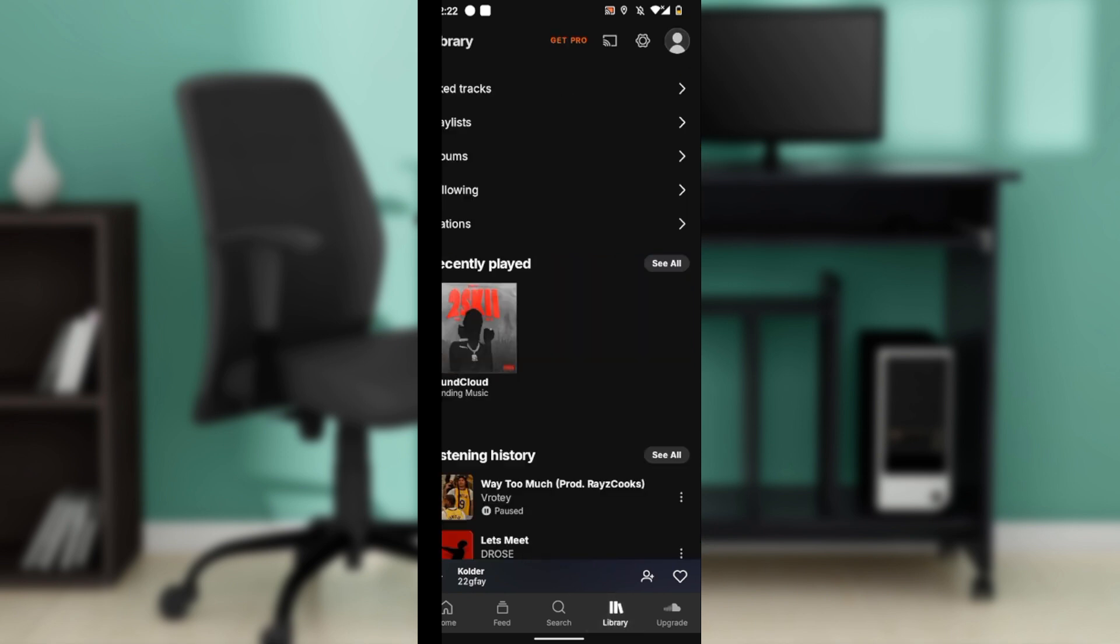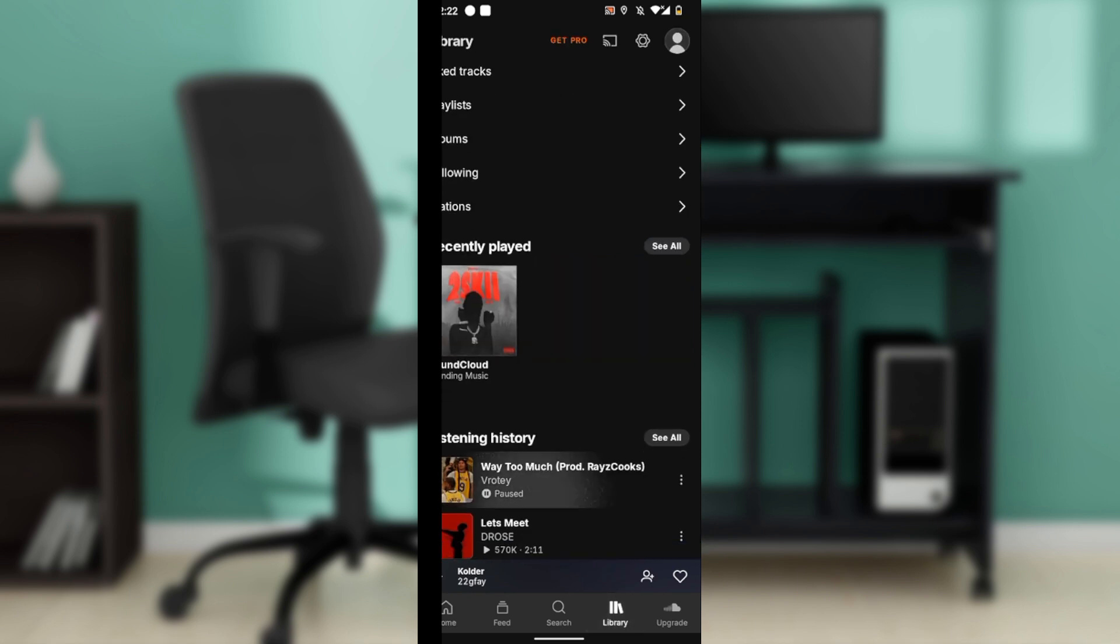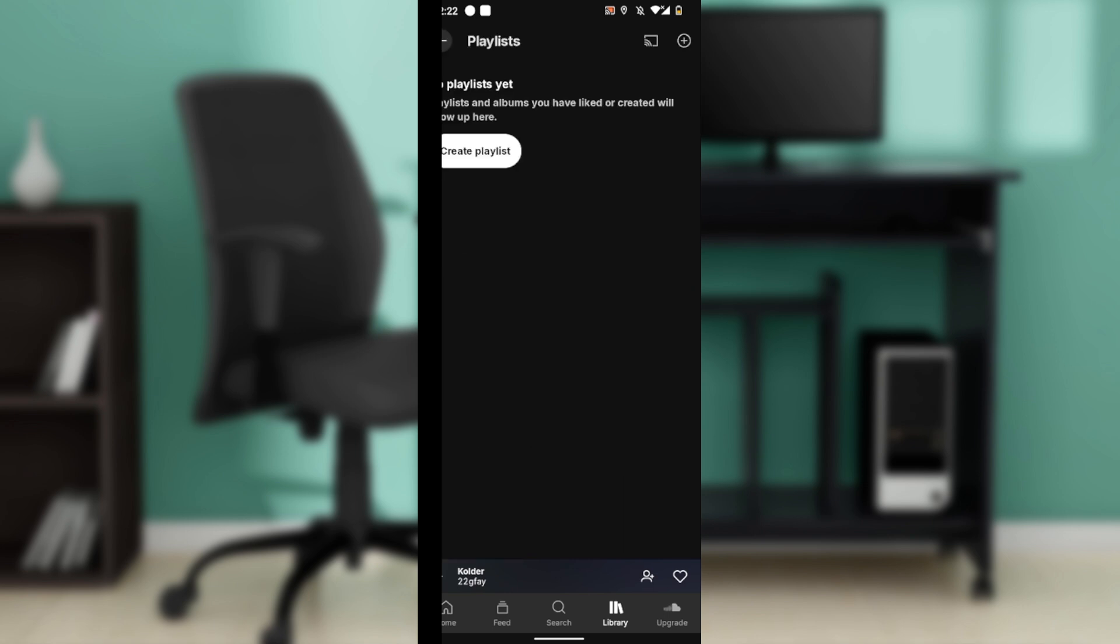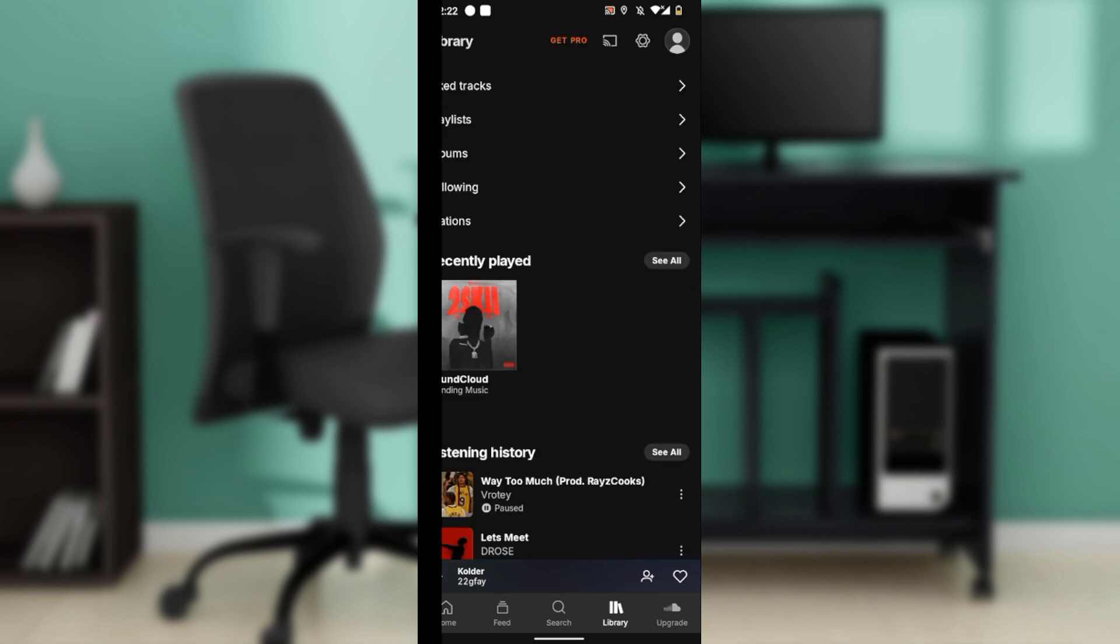In the library window, locate the playlist section, as albums and playlists are managed similarly in the app. You can click on playlist or you can click on albums.